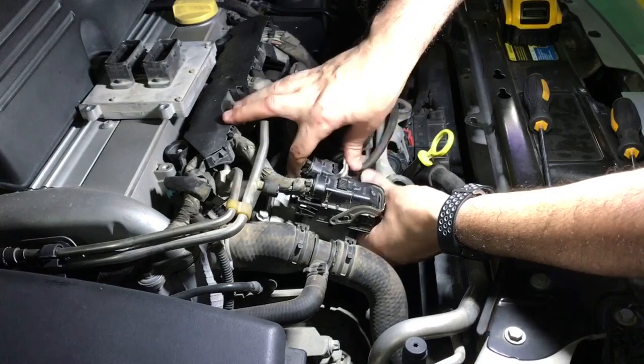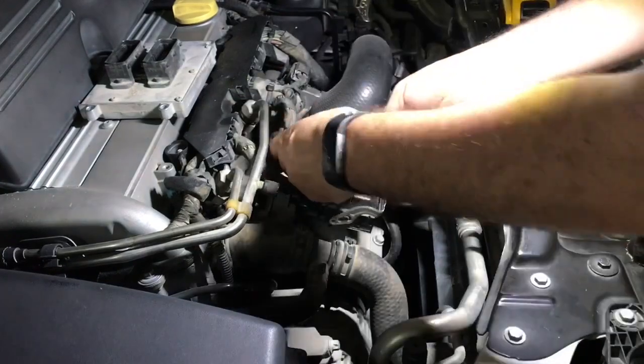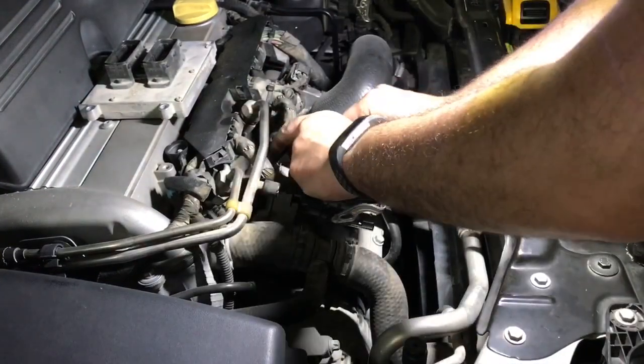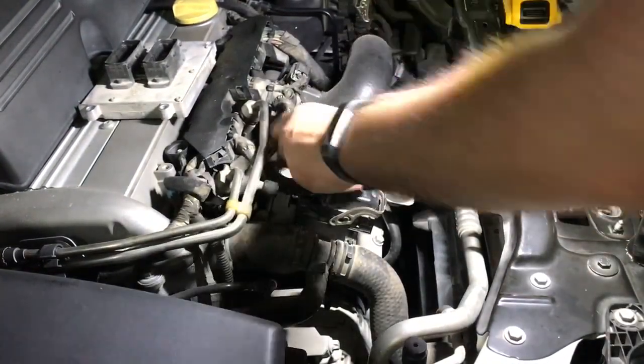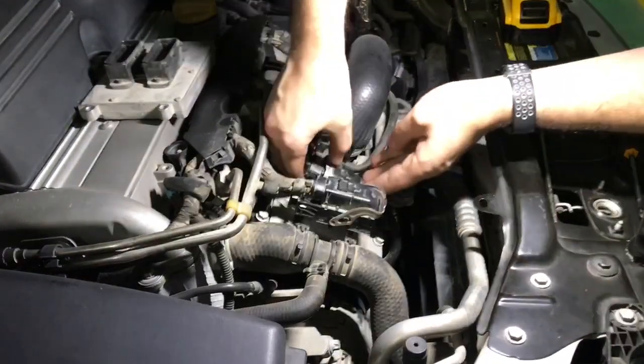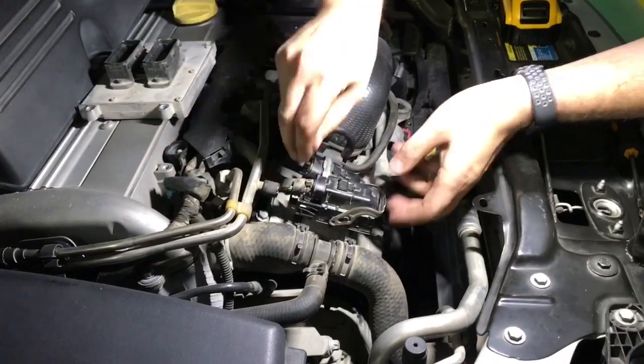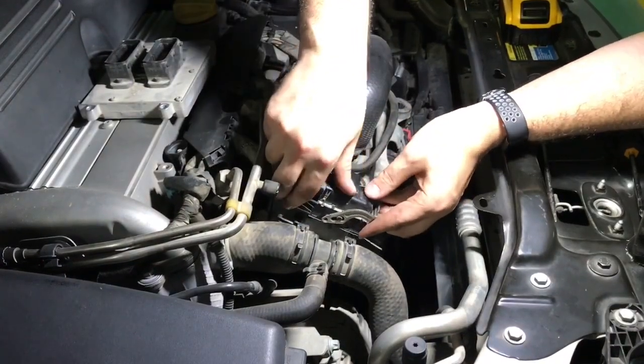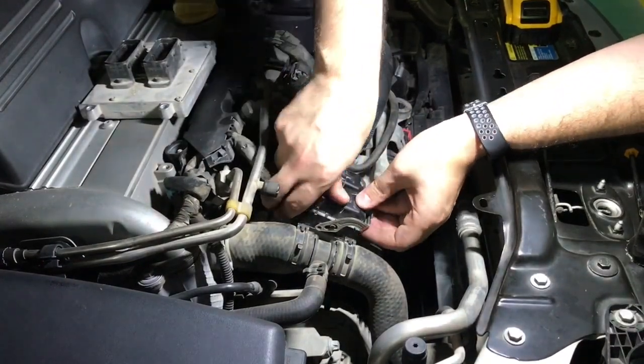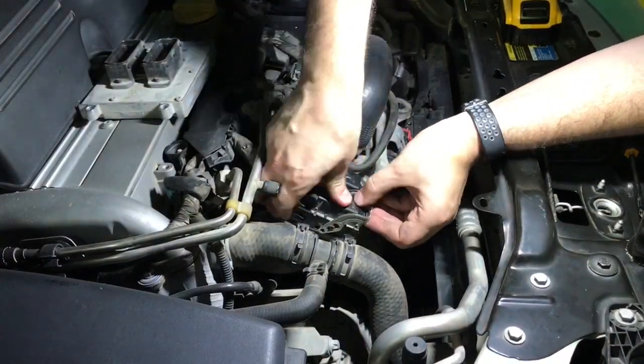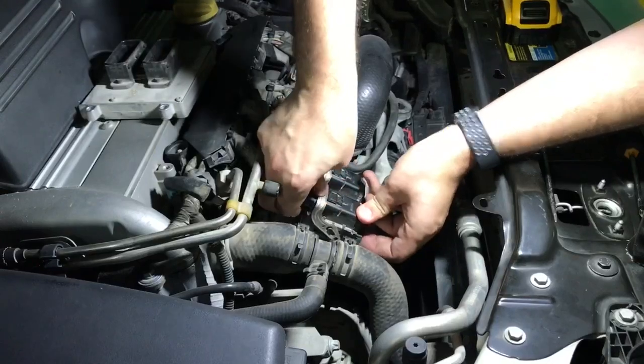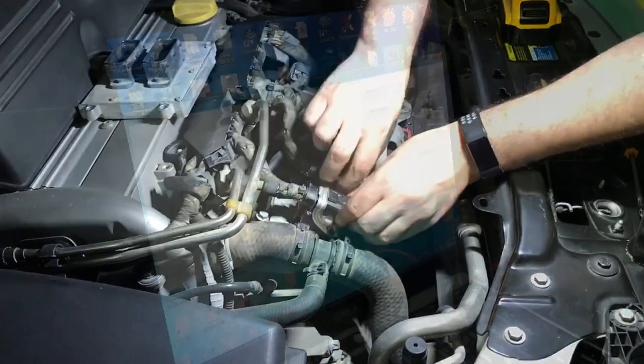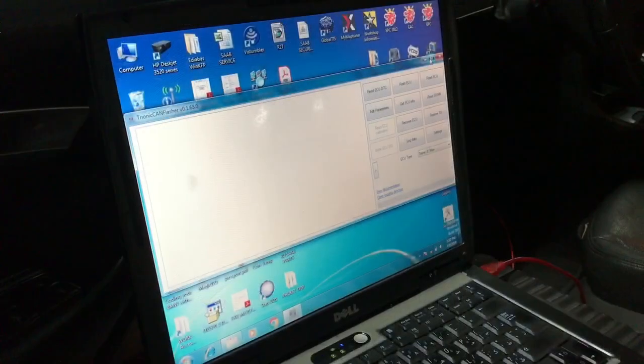When we physically finish swapping the ECU, connect the adapter to both the car and the laptop and turn on the ignition. At this stage you can try to start the car but it will not crank due to the wrong immobilizer code in the new ECU.